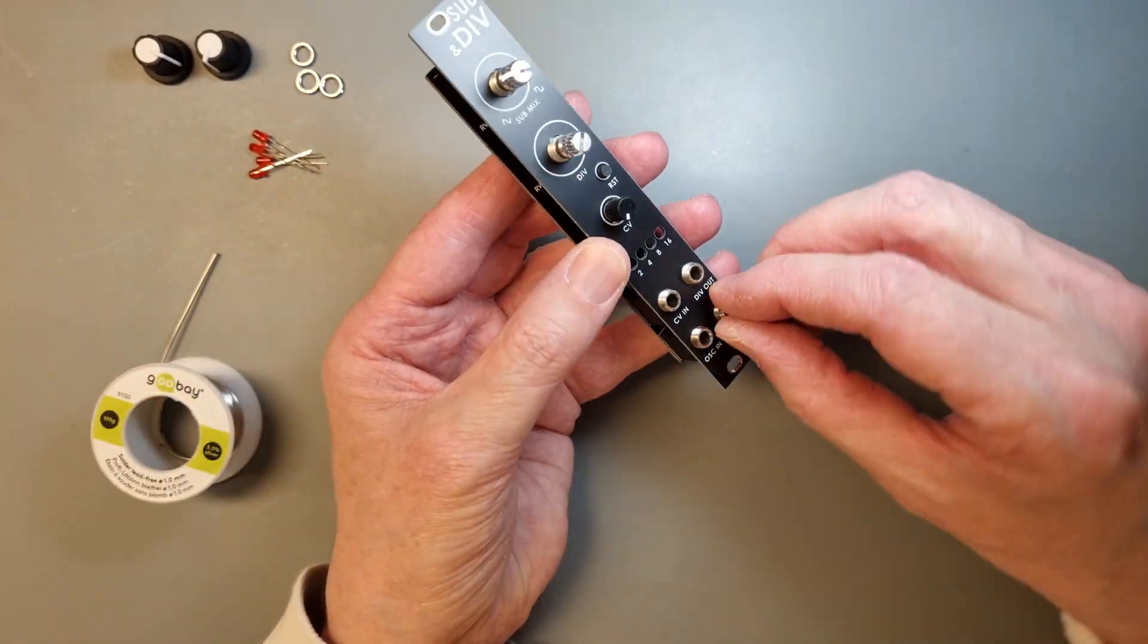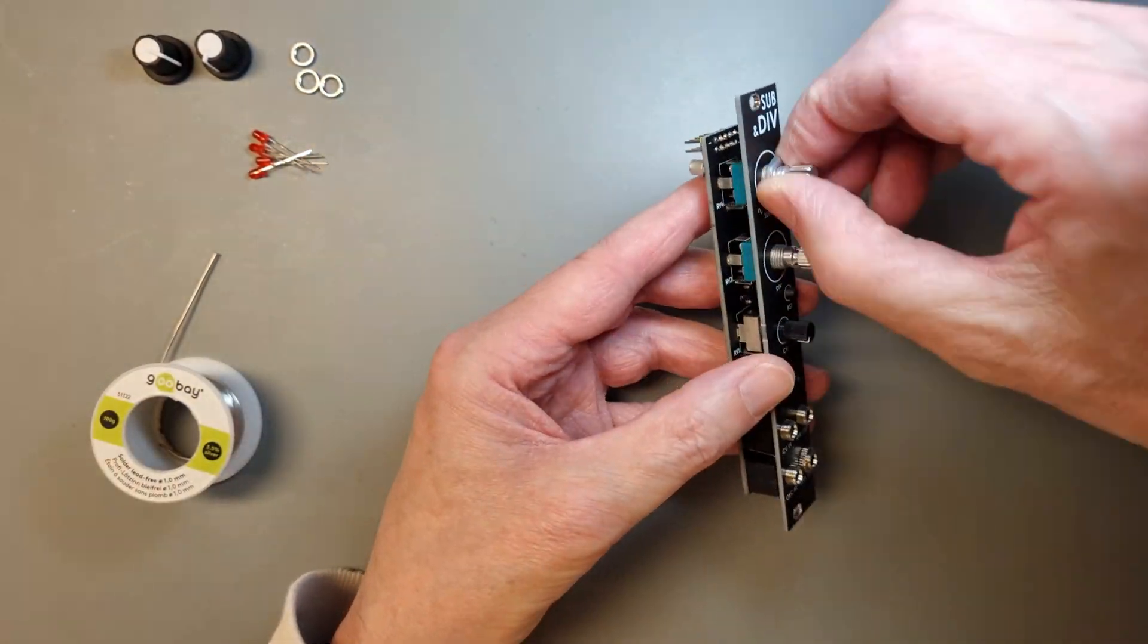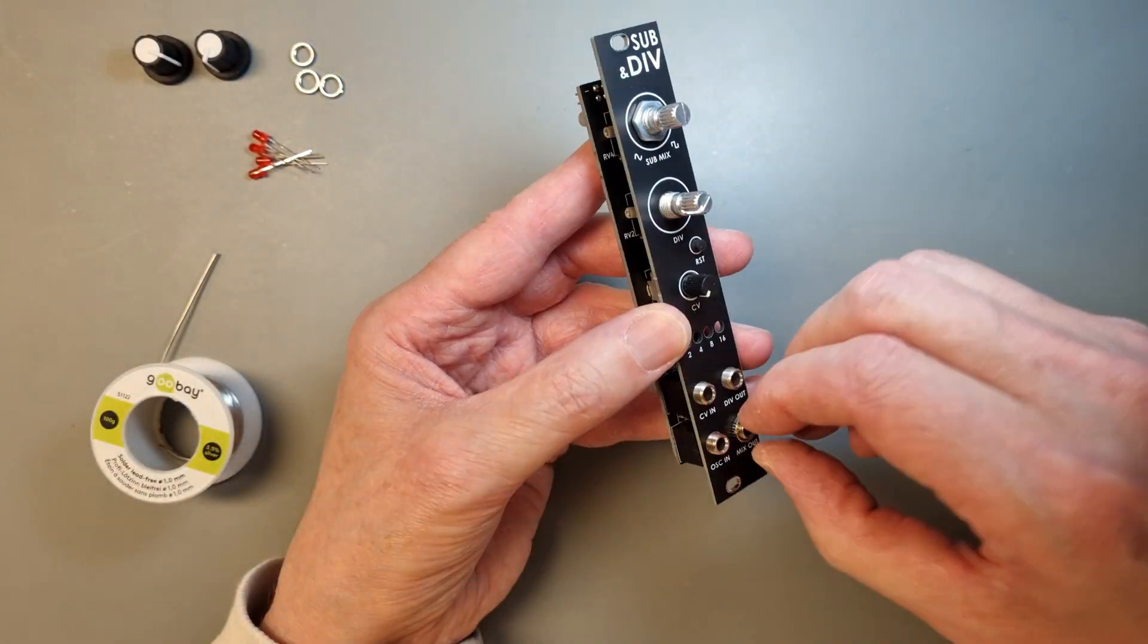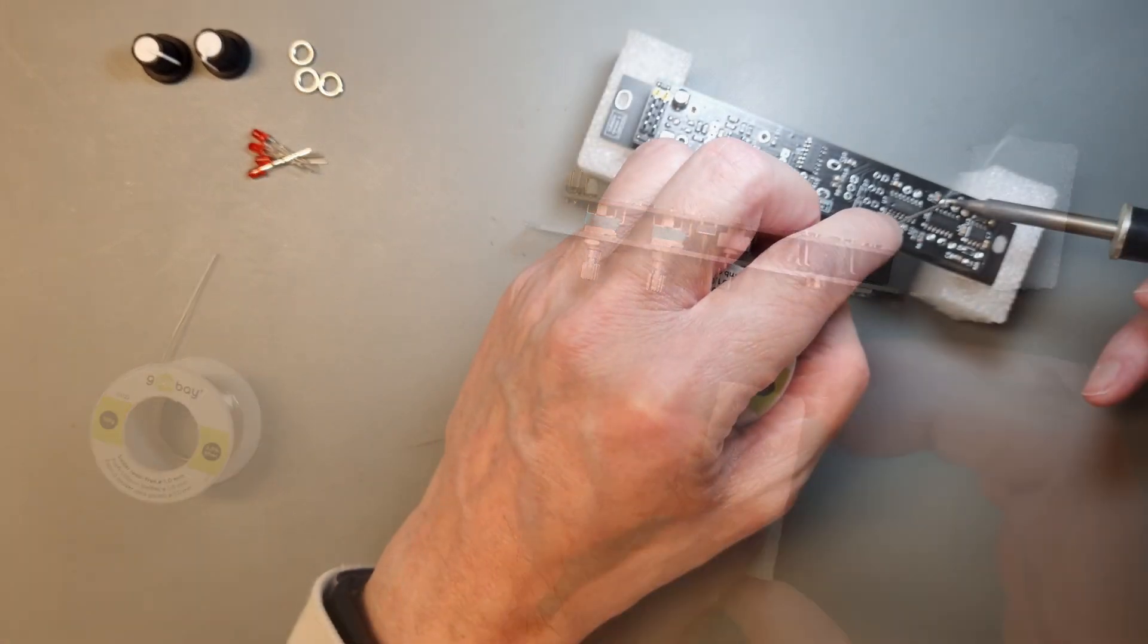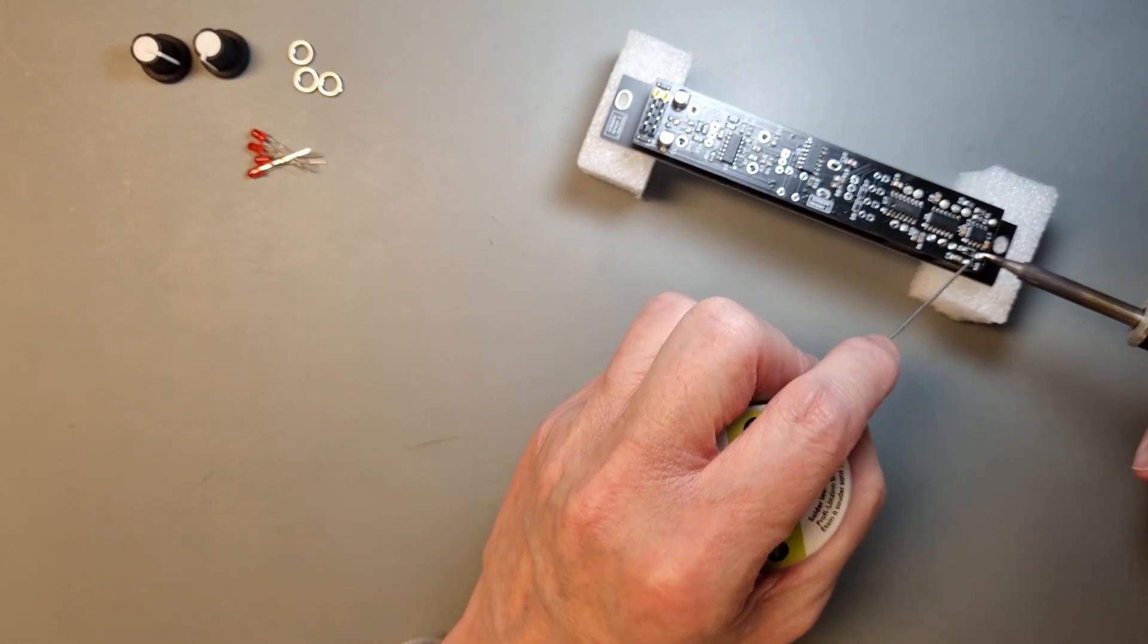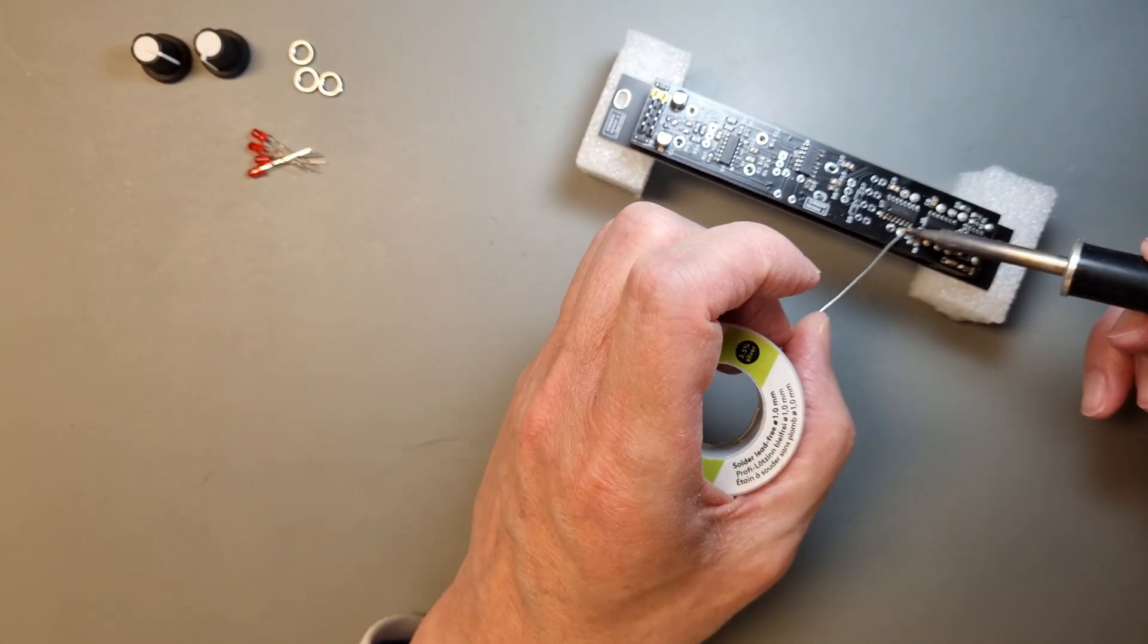I prefer to do this in two steps to make sure that all the components that are screwed through the panel are secured. With those in place, I find it easier to fit the LEDs.